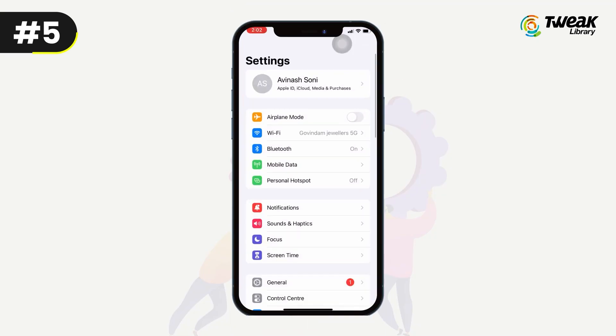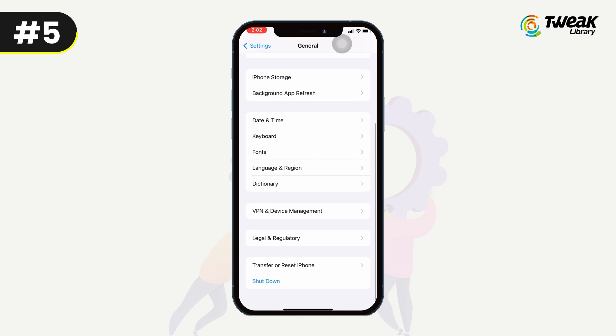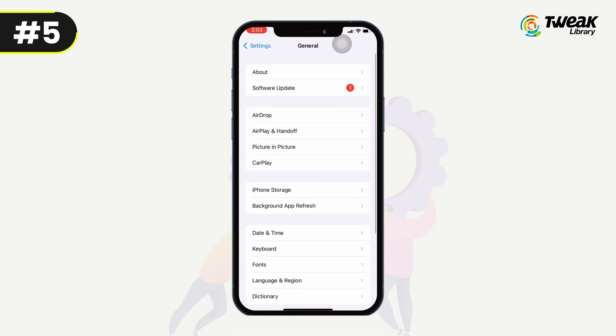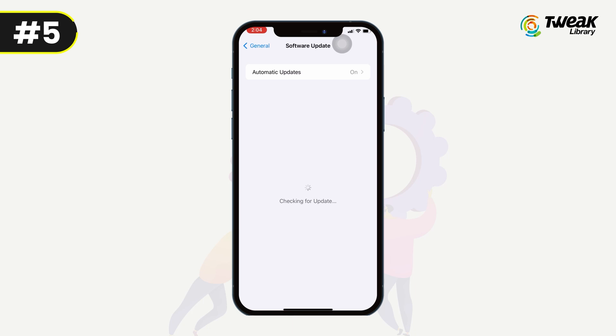Number five: reset network settings. If you still face the FaceTime not working issue, you can try resetting your network settings. To do this, go to Settings, tap on General, tap on Reset, and then select Reset Network Settings. Note that this will erase all saved Wi-Fi passwords and VPN settings from your iPhone.